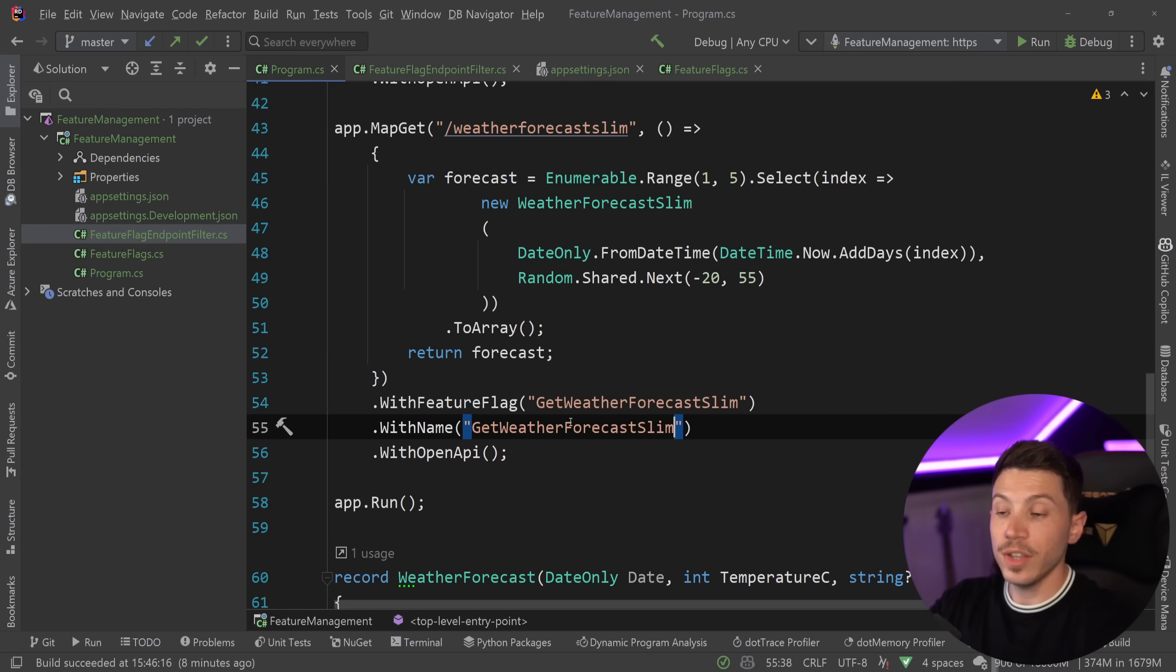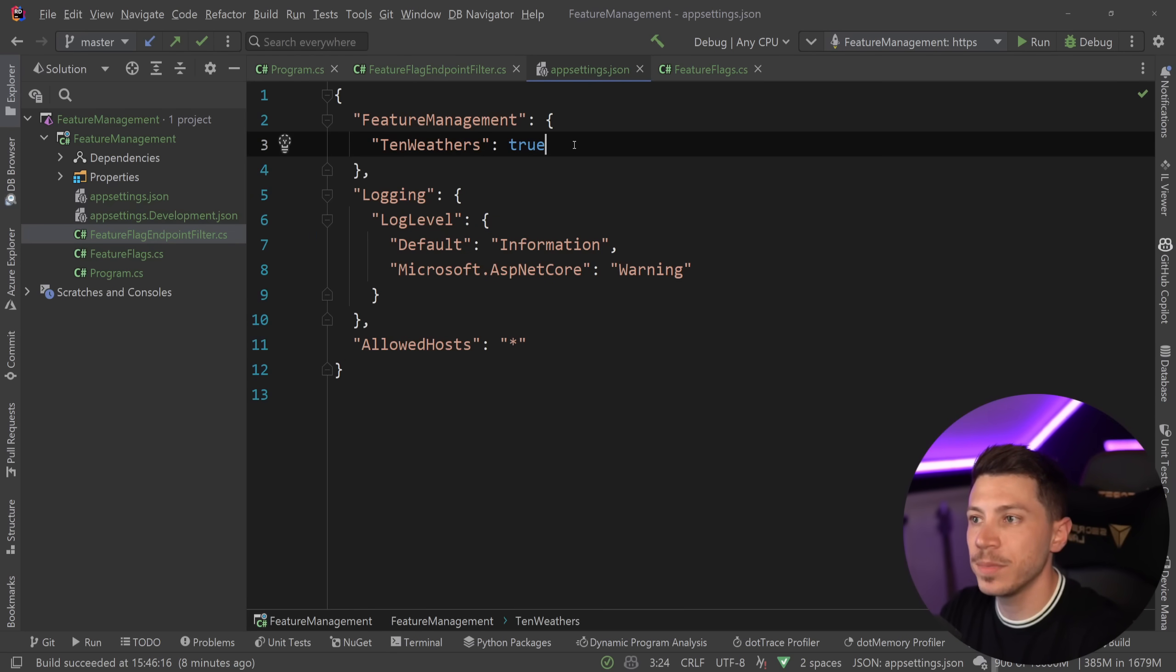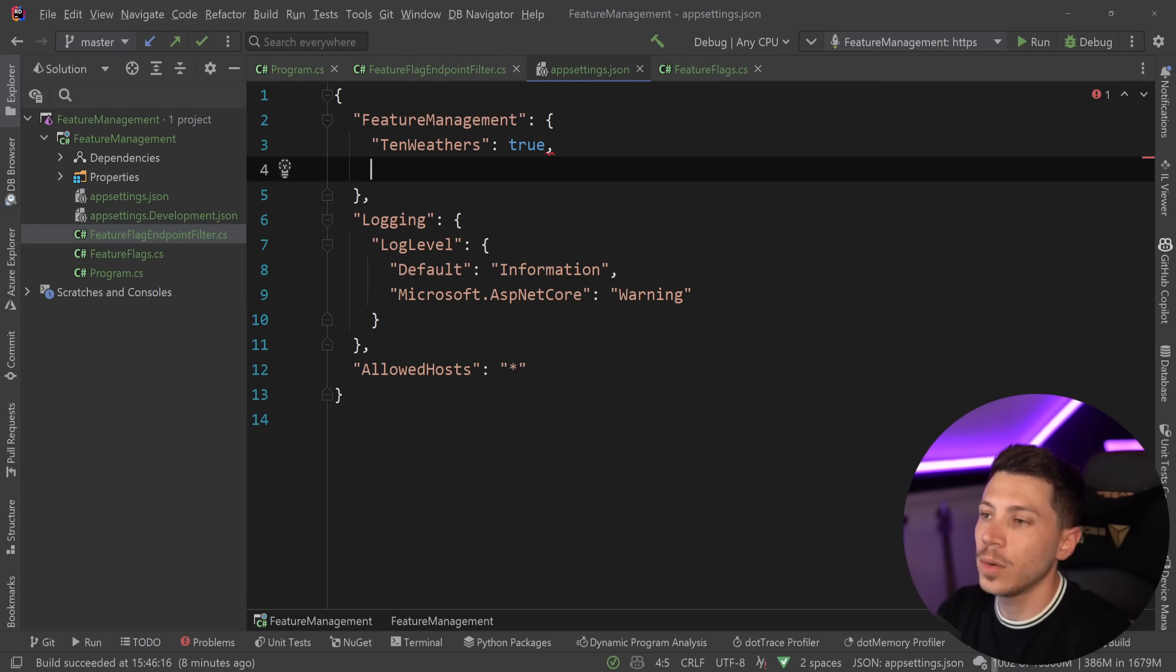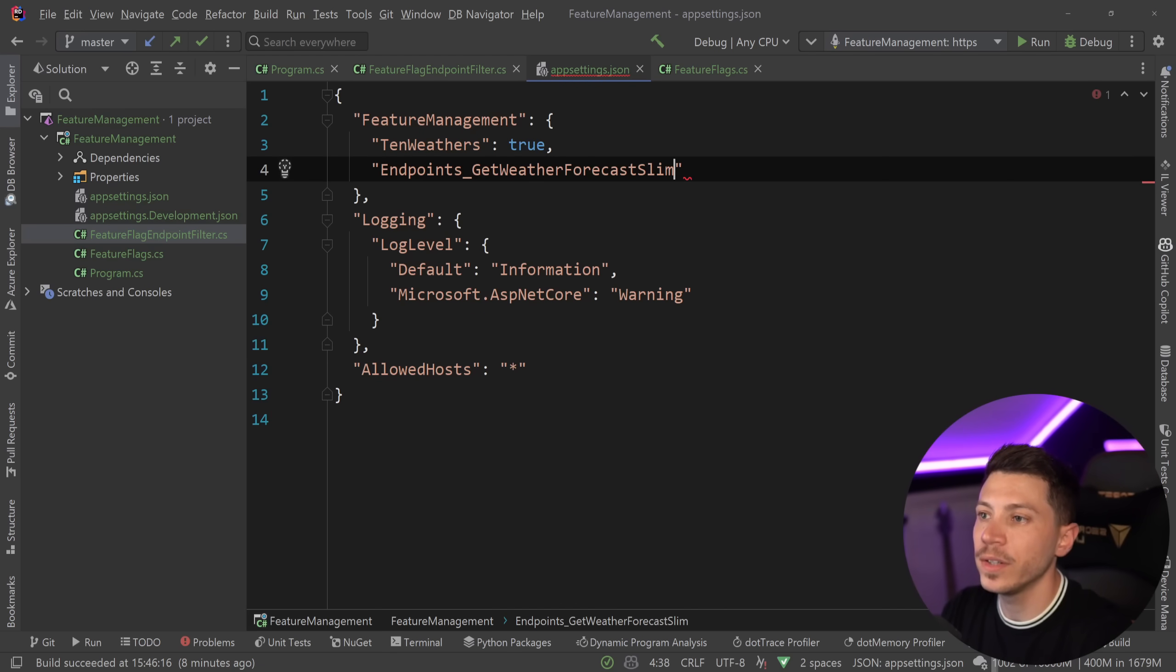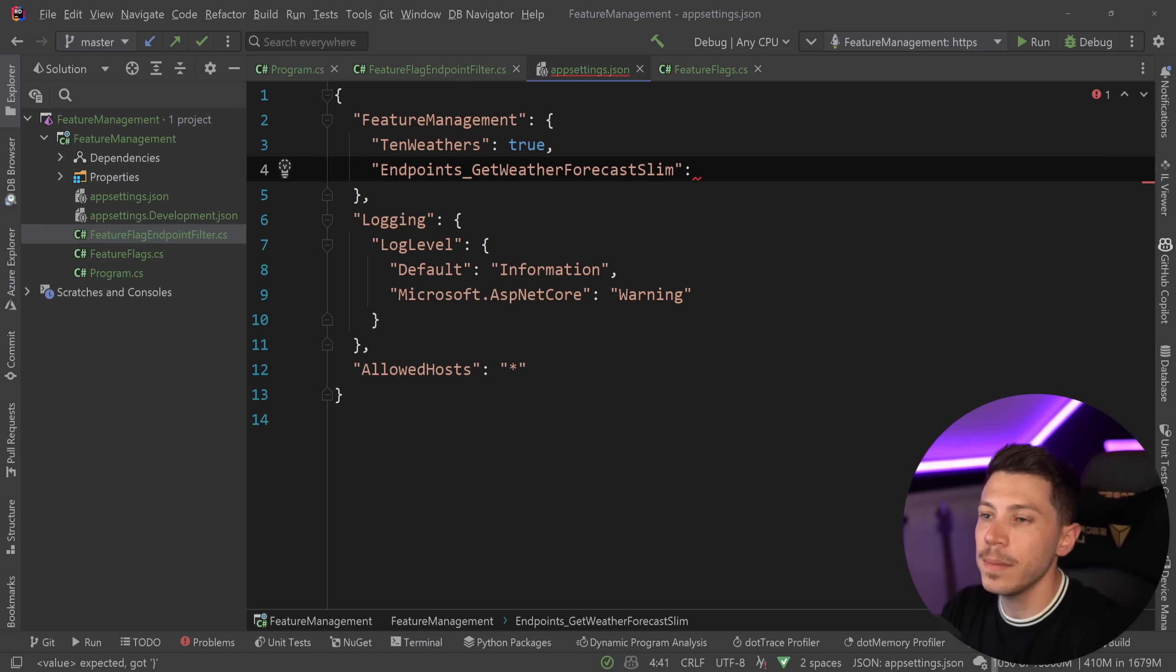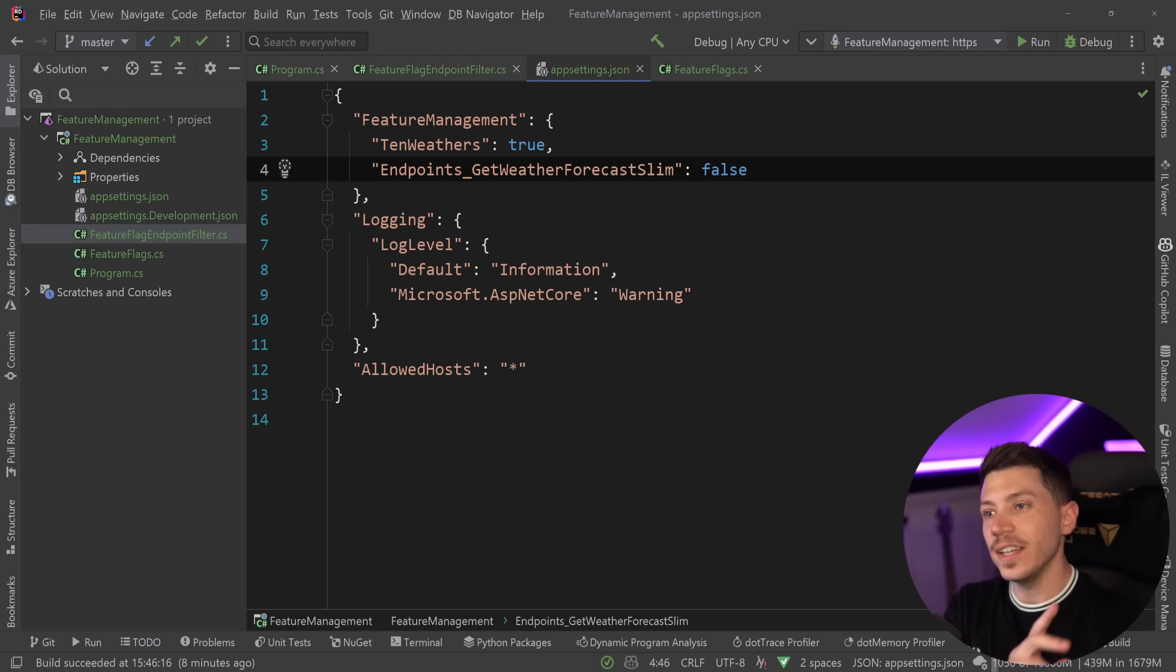So that's all the work. The last thing I need to do is add the feature flag in my feature management settings. So I'm going to say endpoints because that's how I built my endpoint settings, and then FeatureManagementSlim, and I'm going to call that false. And that is it.